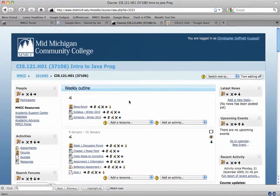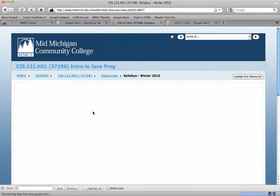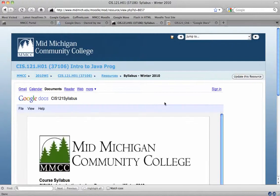The other nice thing that you can do with Google Docs is you can actually embed your Google document inside of the web page. I've done that in this course with my syllabus and my schedule. So if I click on syllabus,